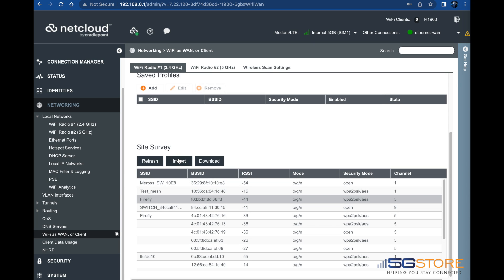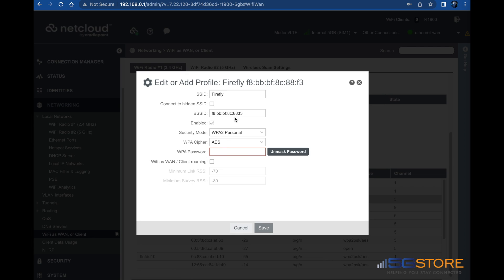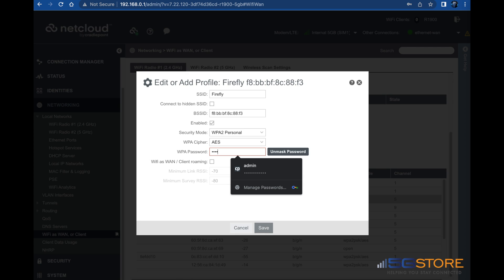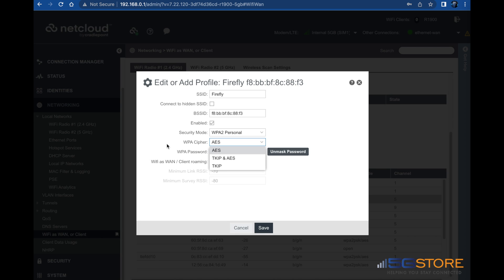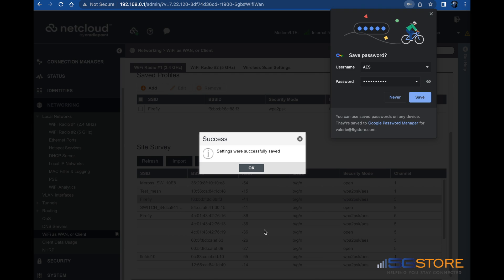A window will pop up where you can enter the password if required. If there are multiple access points with the same name, you may select Wi-Fi as WAN client roaming so that the router properly switches between access points as needed. Along with this, you will need to set a minimum link signal strength or RSSI and a minimum survey RSSI. Click save when you're done and OK once the changes are confirmed.